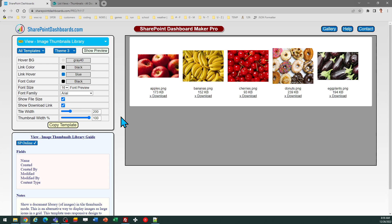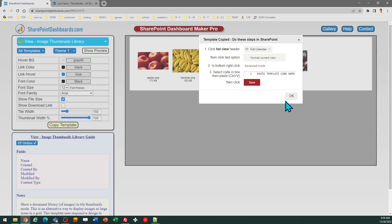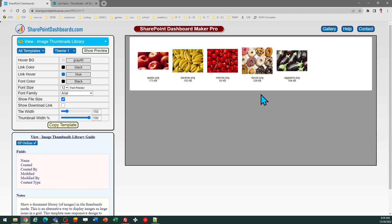If you use that, it will allow the user to click the link which will immediately download that image file to their local computer. So let me go ahead and select theme one. I'm going to click copy template, and then just follow the instructions in the pop-up window.